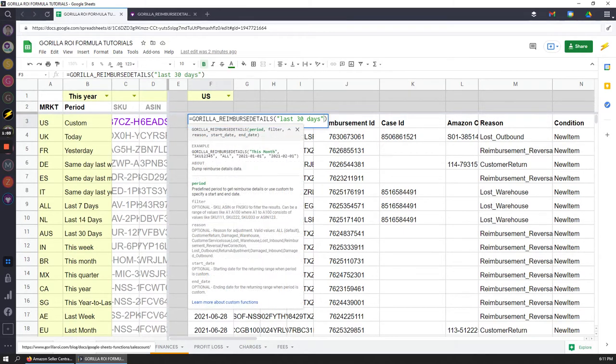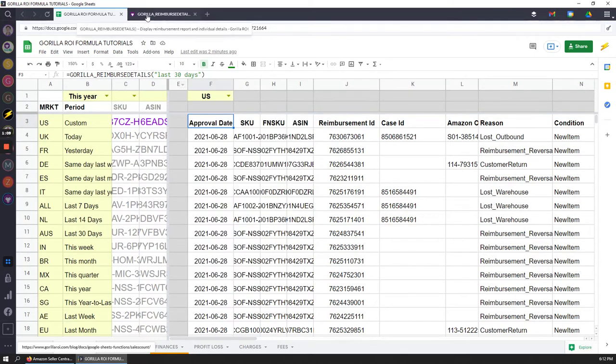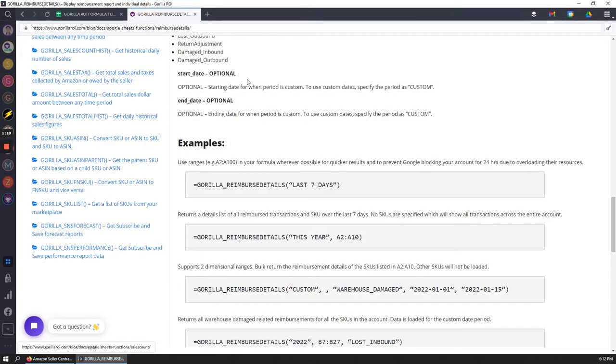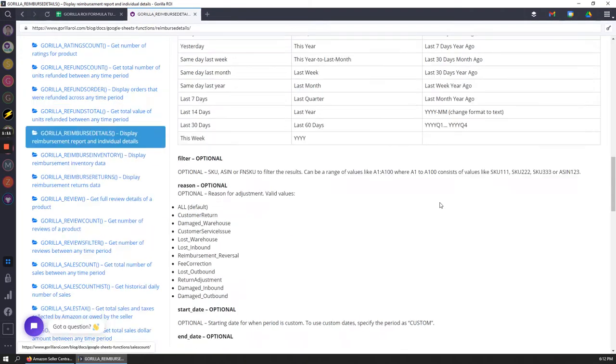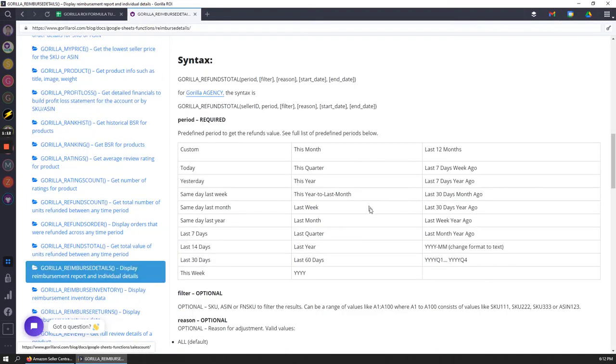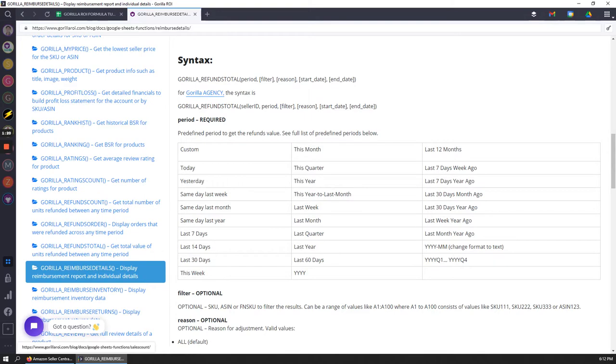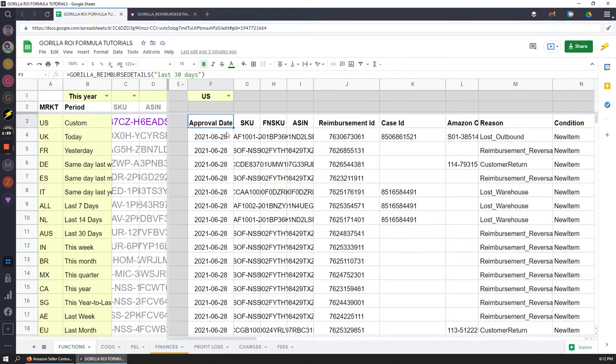That's the easiest way that you can do it because the only mandatory input is the time period. We have a lot of preset time periods, and if you go into the documentation you can see you can do custom periods as well where you enter a start and an end date. I'll show you that as well as all these different ones like last month, yesterday, today, this year, etc. Right now I've got it to last 30 days.